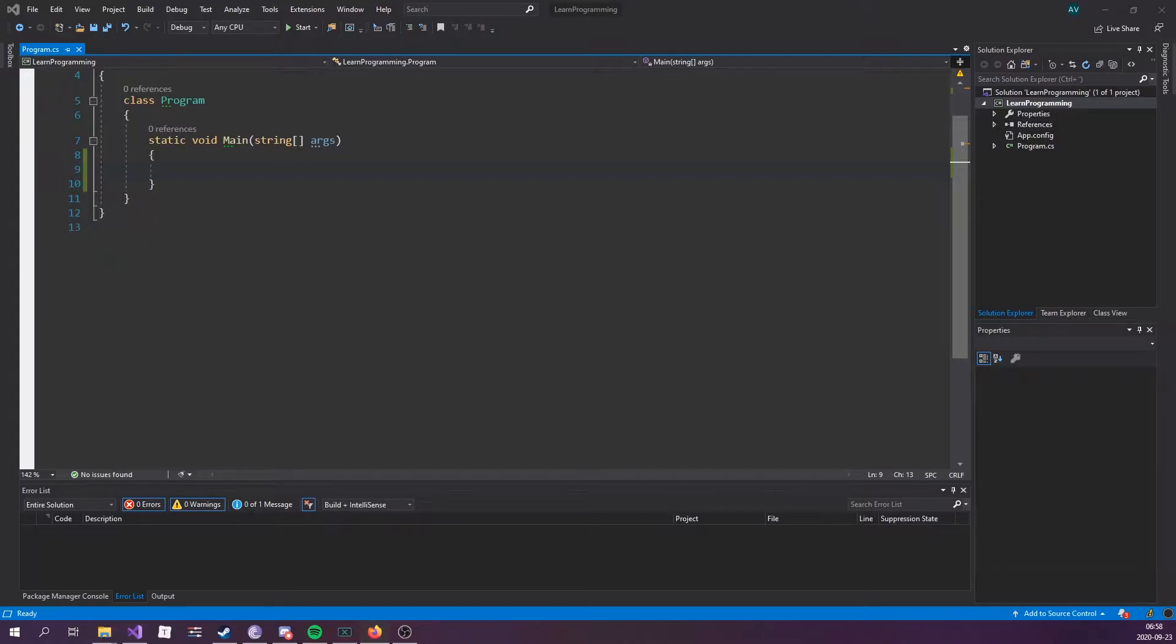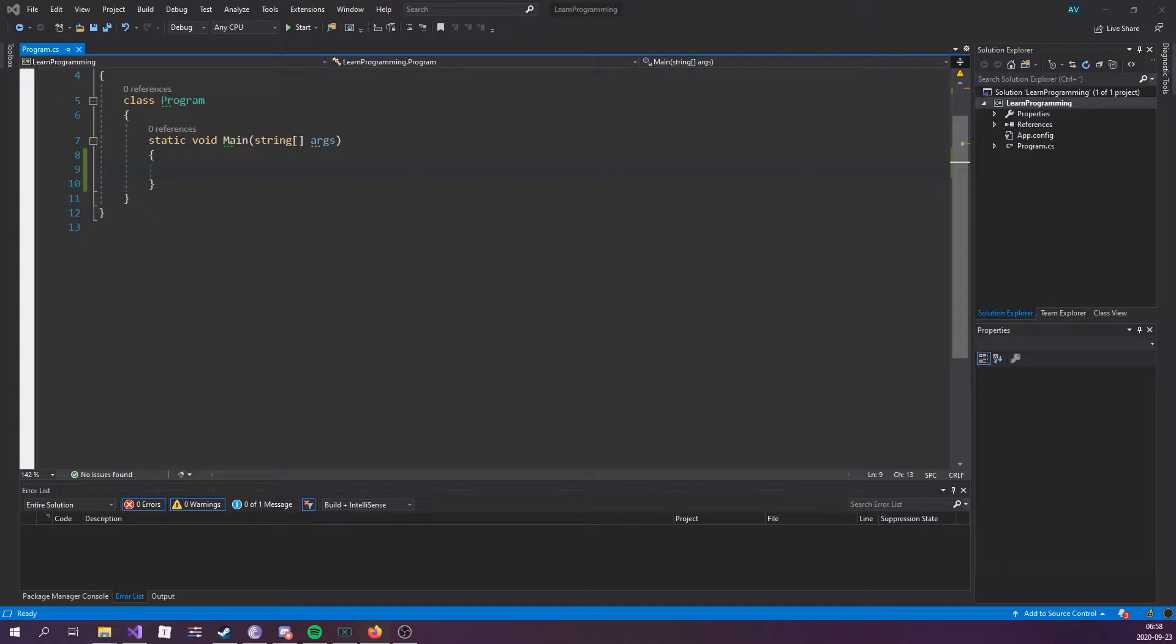C-sharp has the following conditional statements: if, else, else if, and switch. This lecture will go over if and else, maybe even else if.